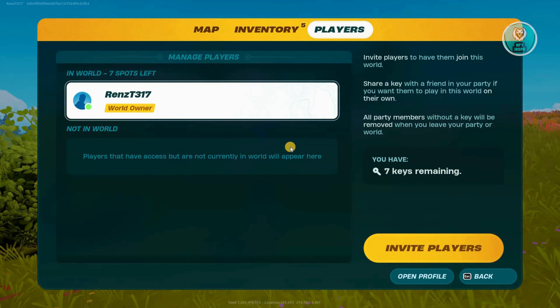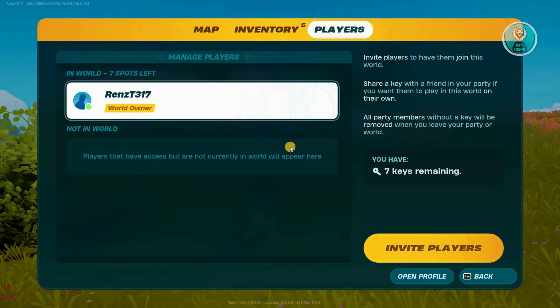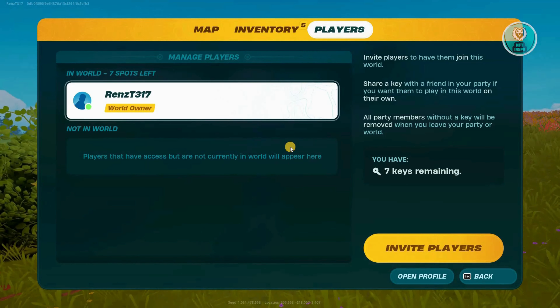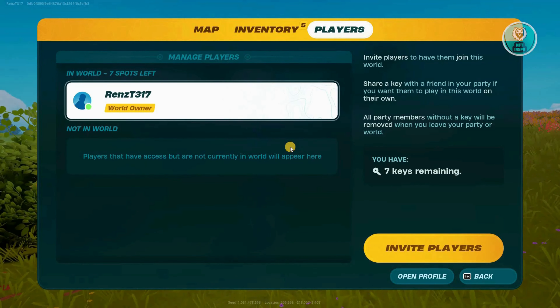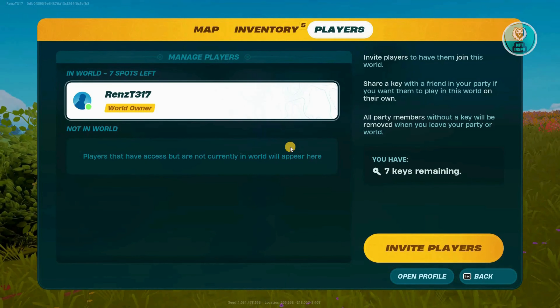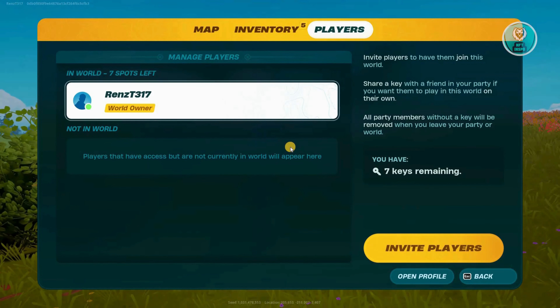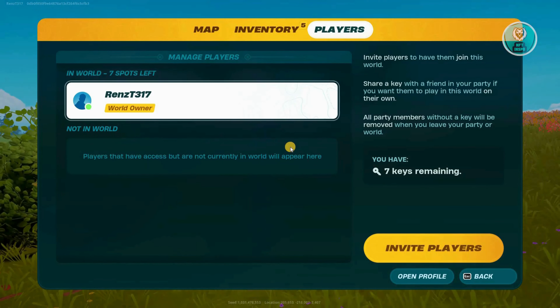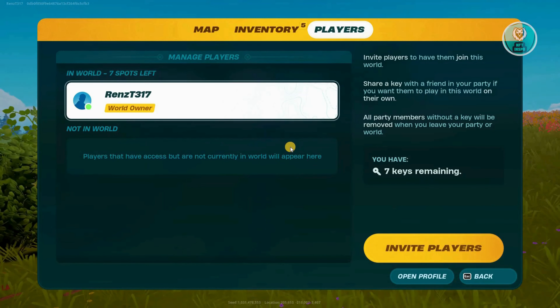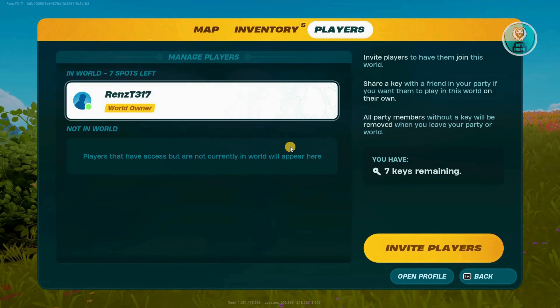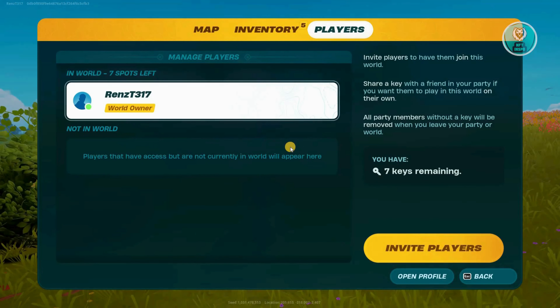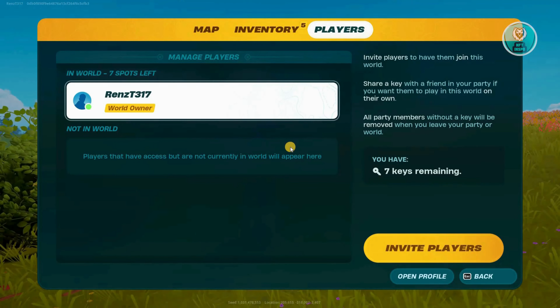From then on, whenever they open up Fortnite Lego and go to the section for shared worlds, they should now see your world listed there.